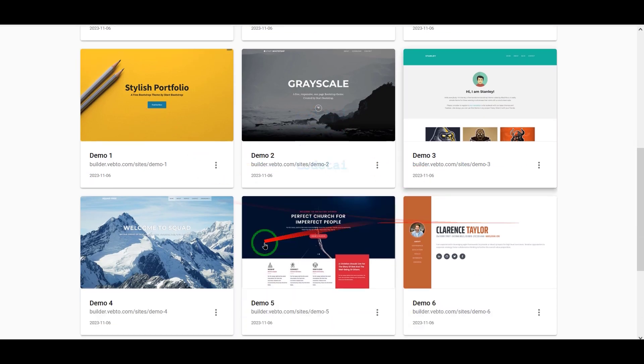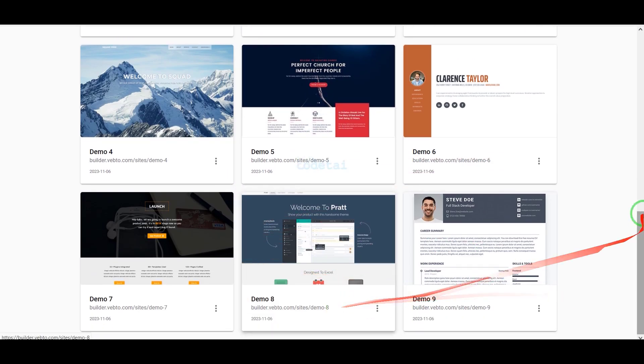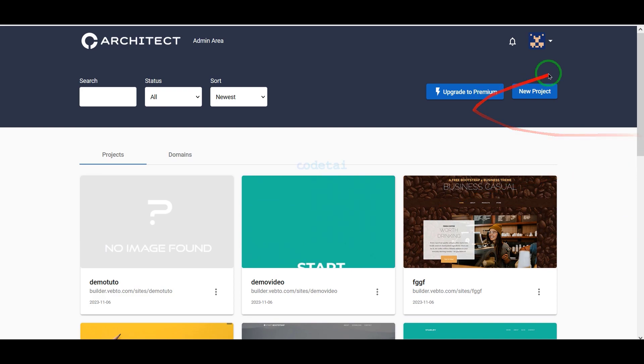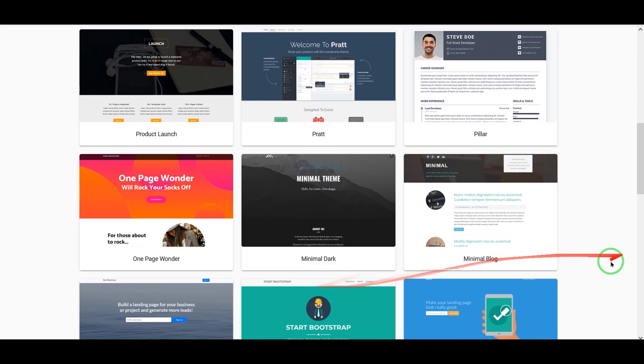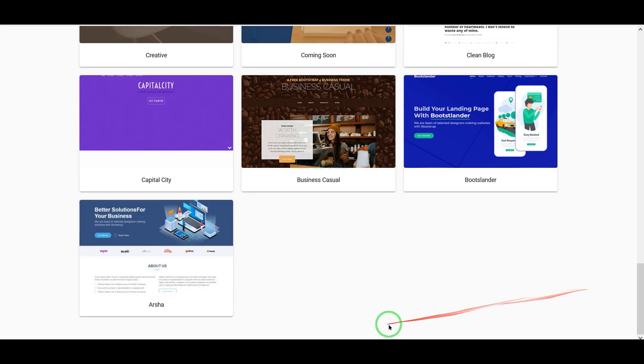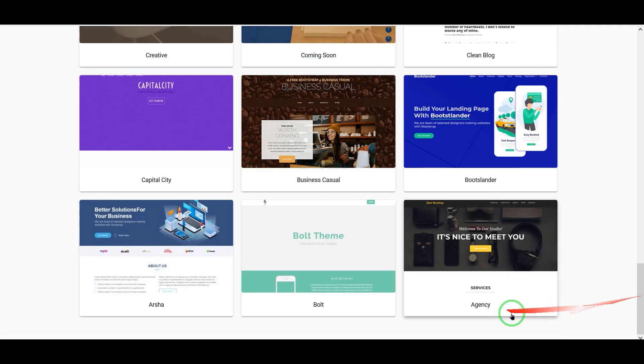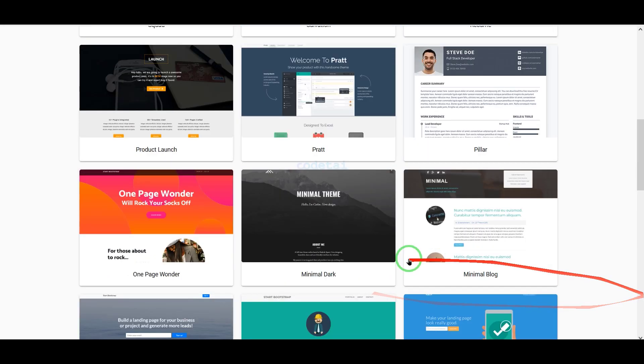Now we will learn how to create a professional site builder website like Wix. For this you have to follow this video completely.